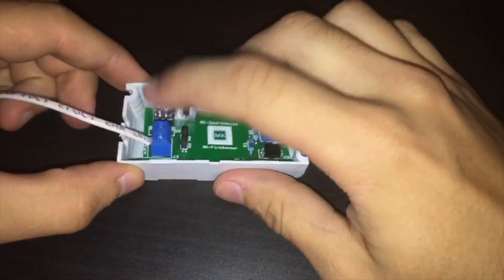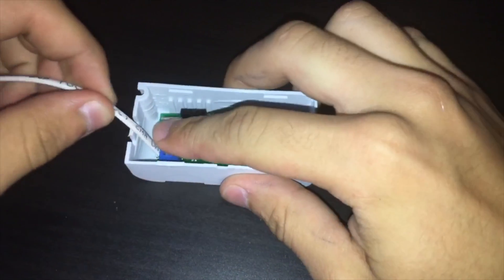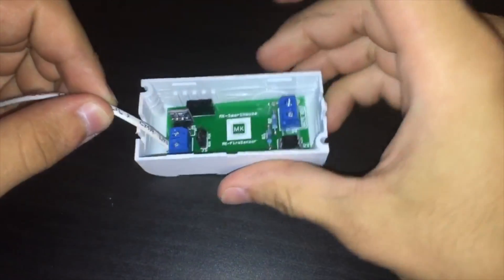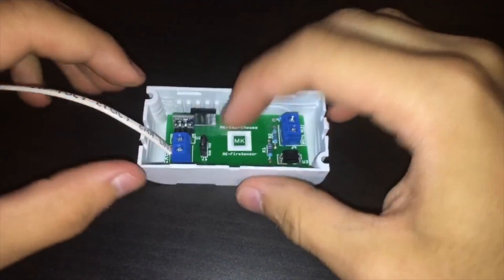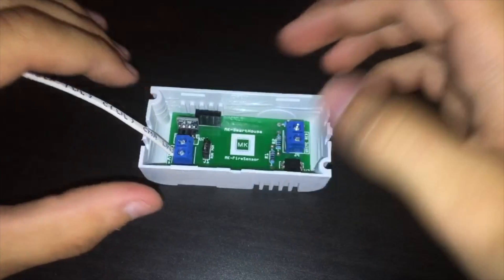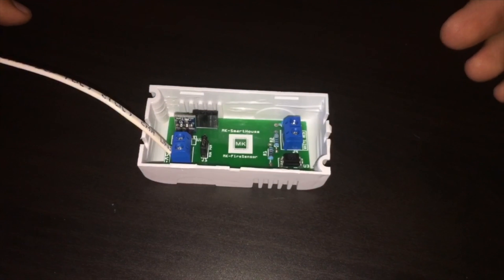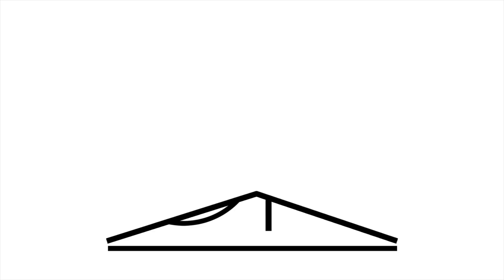Hey guys Matt here from mksmarthouse.com and in this video I'm going to show you how to set up the software for the fire sensor using a Mac.